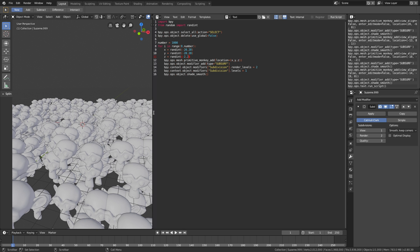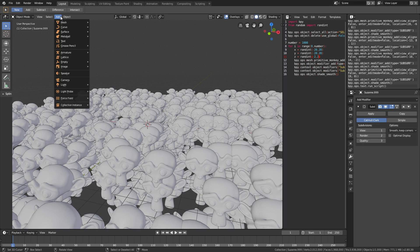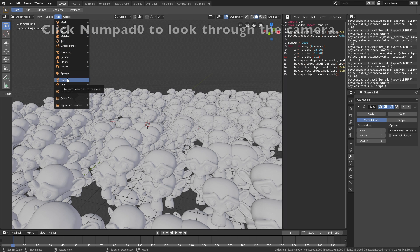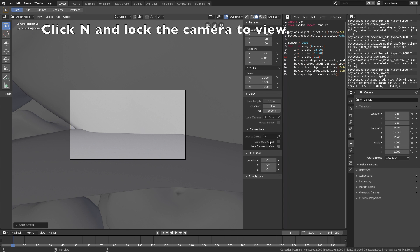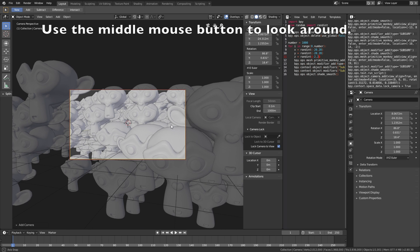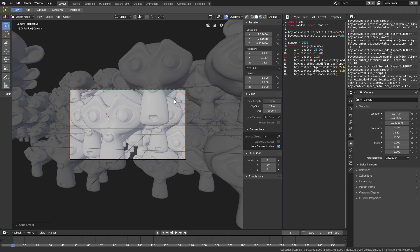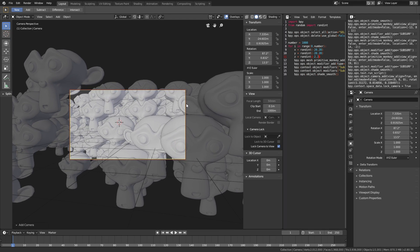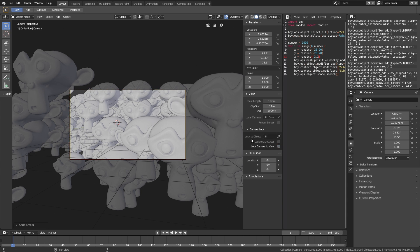And now it's finally time to get into the camera settings, materials, and the render. Let's start off by decreasing the size of the script window, then go to add and add a camera. Click numpad 0 to look through the camera, click N, and then lock camera to view. While the camera is locked to view, use the middle mouse wheel to move backwards and the middle mouse button to look around. Set it to around the desired position, then disable lock camera to view so that we can do other things in Blender.